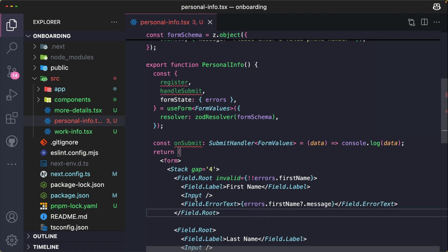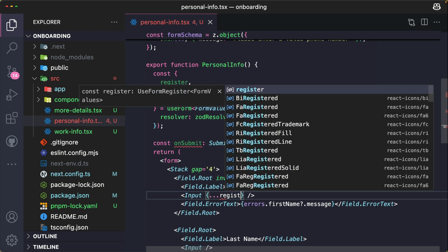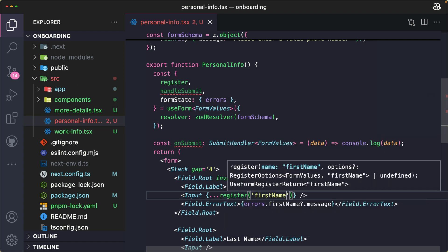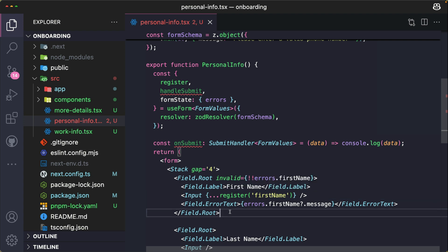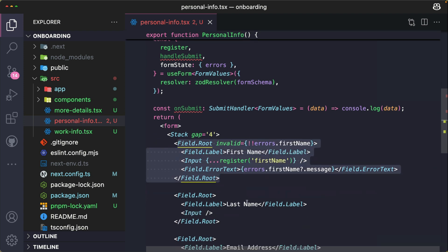Now let's register the inputs with React Hook Form. And to do this, we're literally just going to spread register, call it and pass in the firstName. Repeat the same things for the remaining fields.